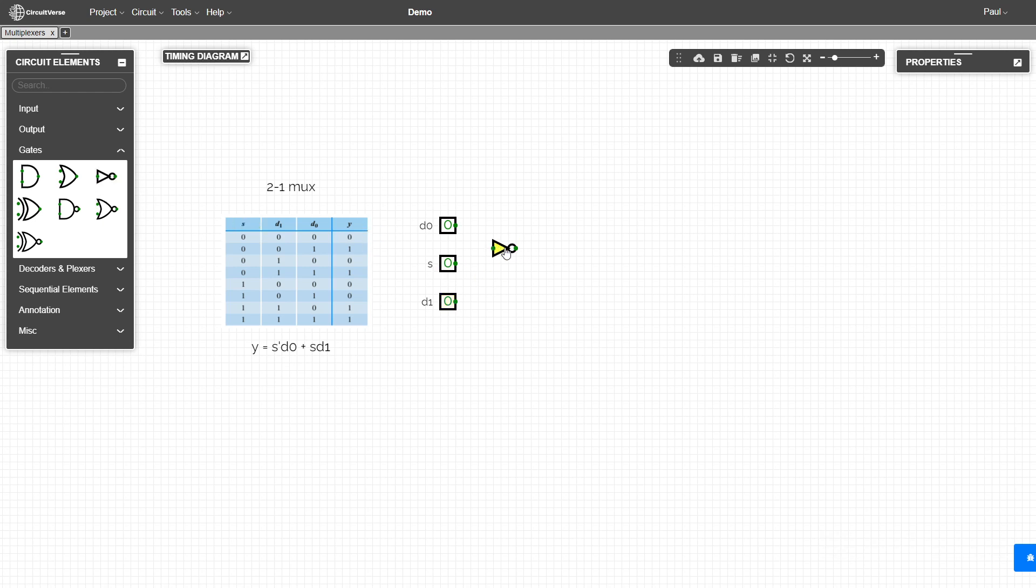And we're going to be ANDing that with D0.